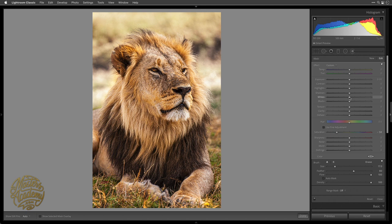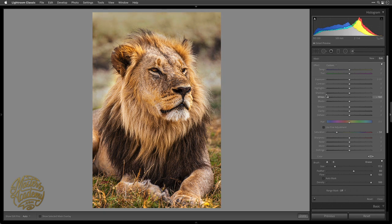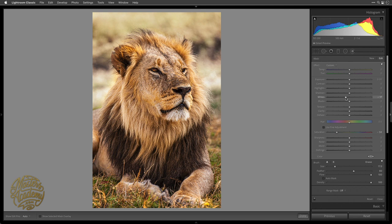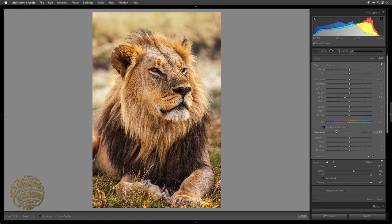Now I'll click and start painting across the background, trying not to get too much overspray onto the lion. Then let's start working with the rest of the sliders. There's a bright area in here I'd like to tone down, so I'll take the Whites slider — which works on the absolute brightest part of the image — and bring it down a bit to mellow it out, but not too far. Then I want to make the background less colorful so your eye isn't drawn to it — I'll adjust Saturation, moving it too far in both directions and watching the image, not the slider.